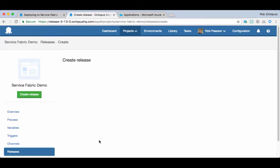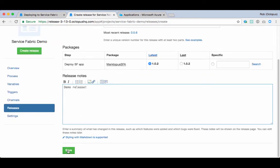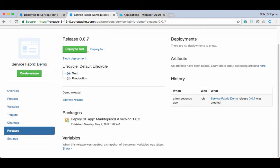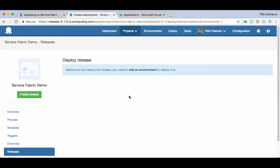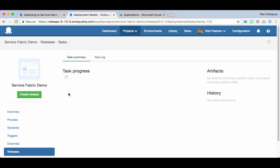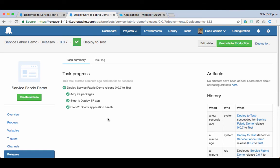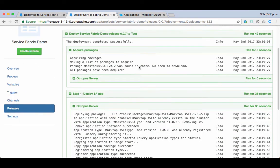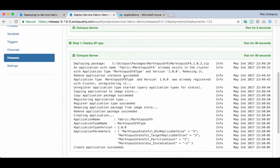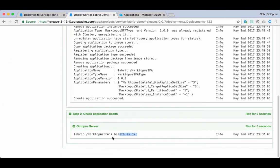If I quickly create a release and then just deploy it. Skipping to the end, we can see that it's deployed successfully, and if we check the deployment log or the task log, we can see that it was deployed successfully and the health is okay.